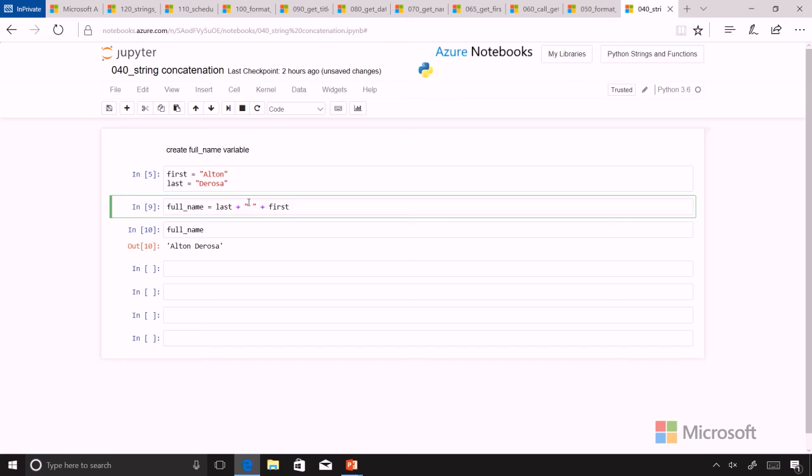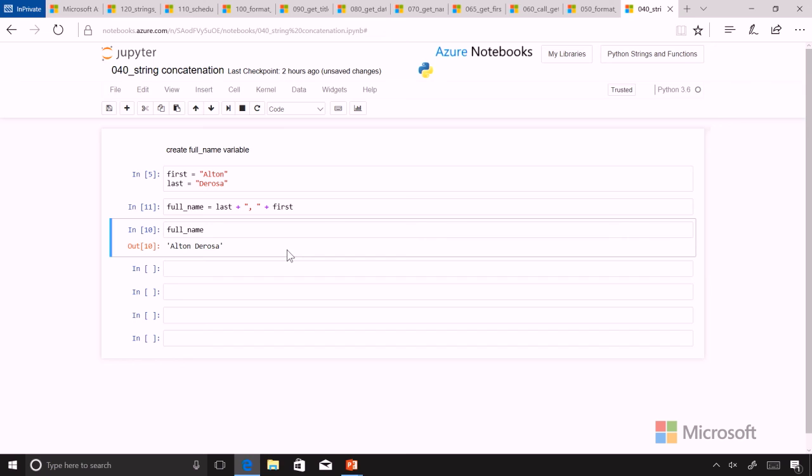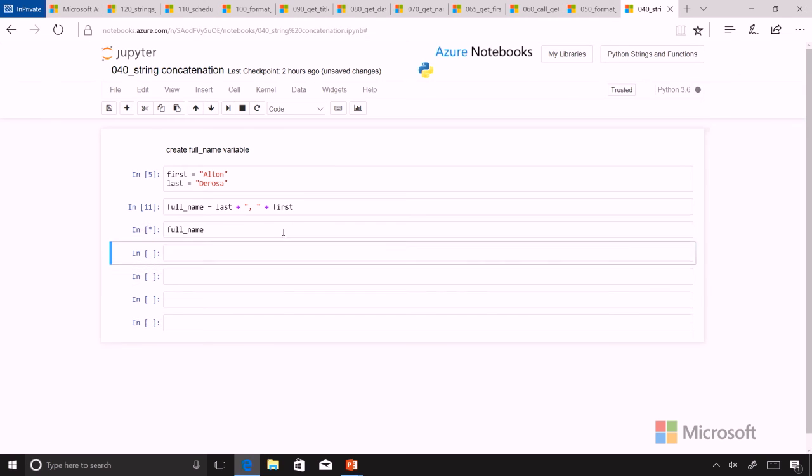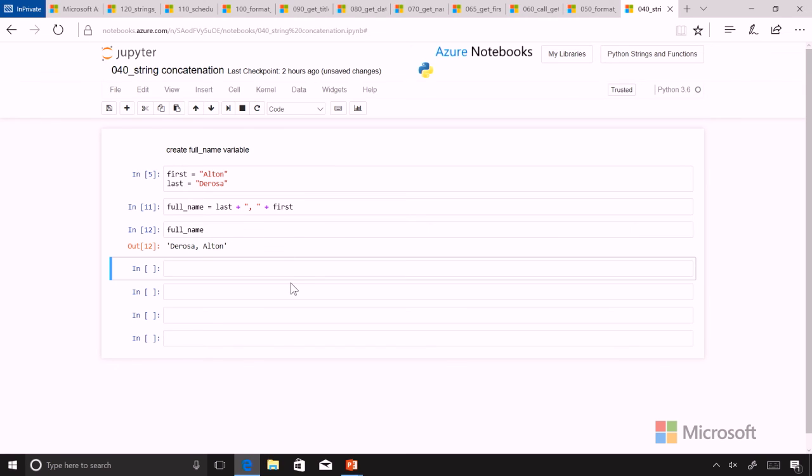And we can put that into the full name and echo it to the screen and see that we could also format it in a reverse order.